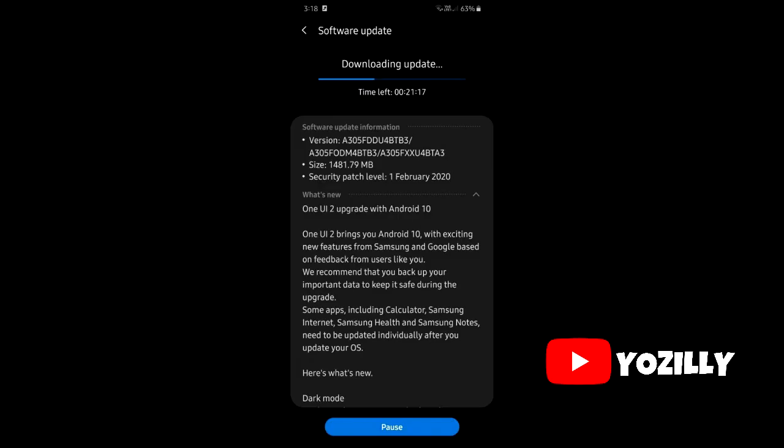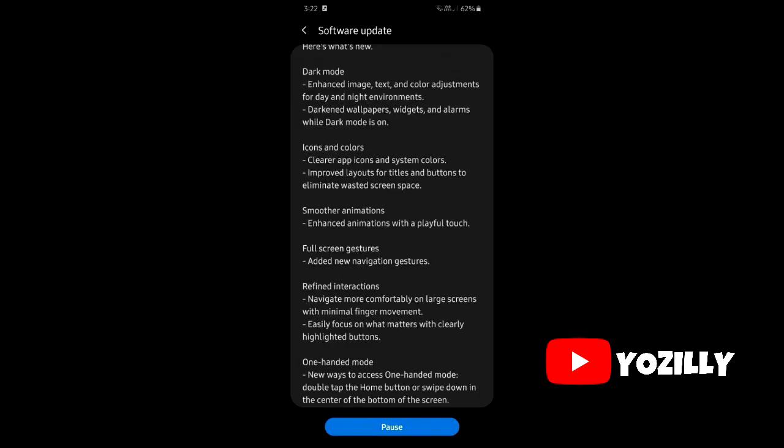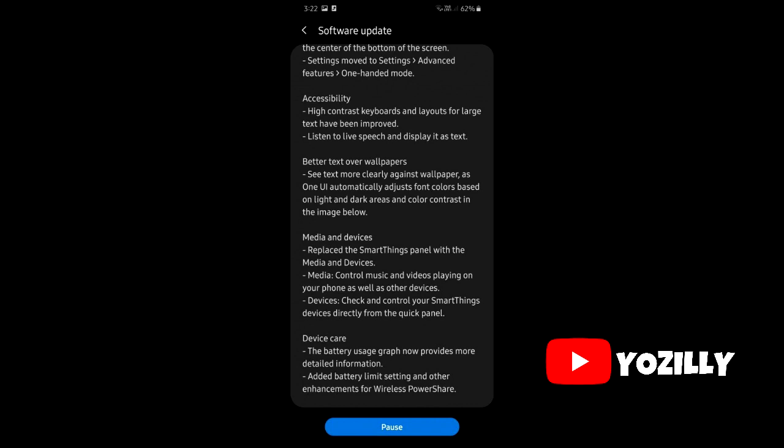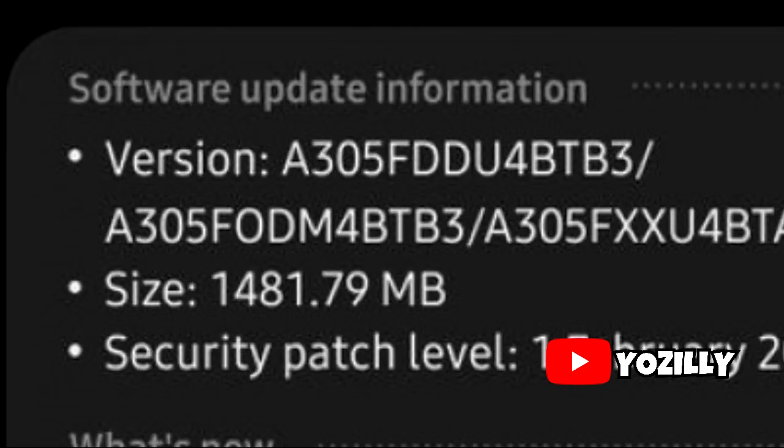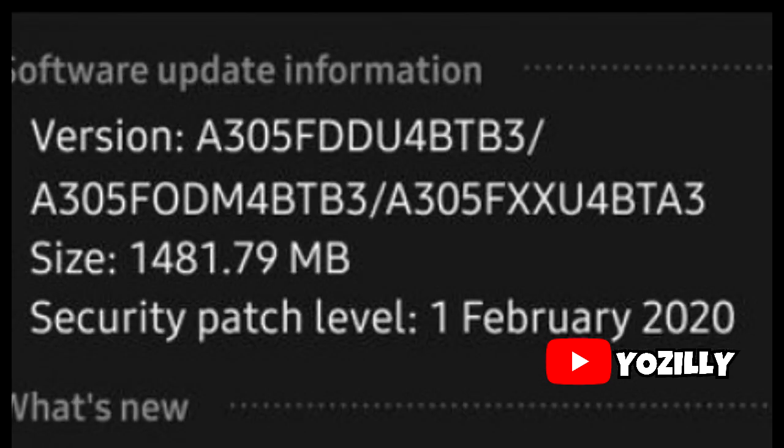So these are the screenshots of the Galaxy A30 getting the Android 10 update. As you can see, that's the version number of the update. The size of the update is 1.4 gigs and it has the February security patch which is the latest one.